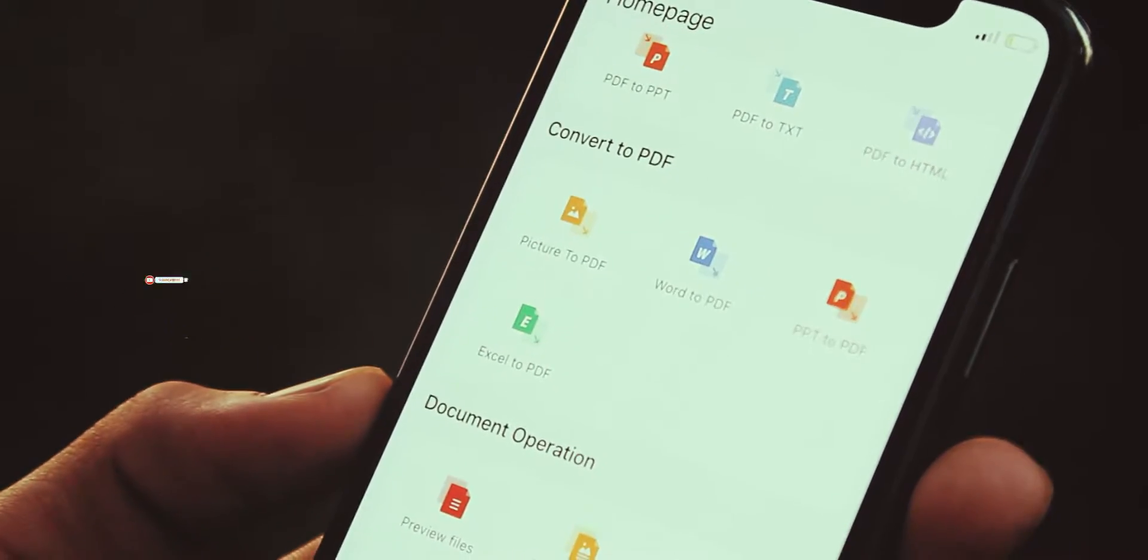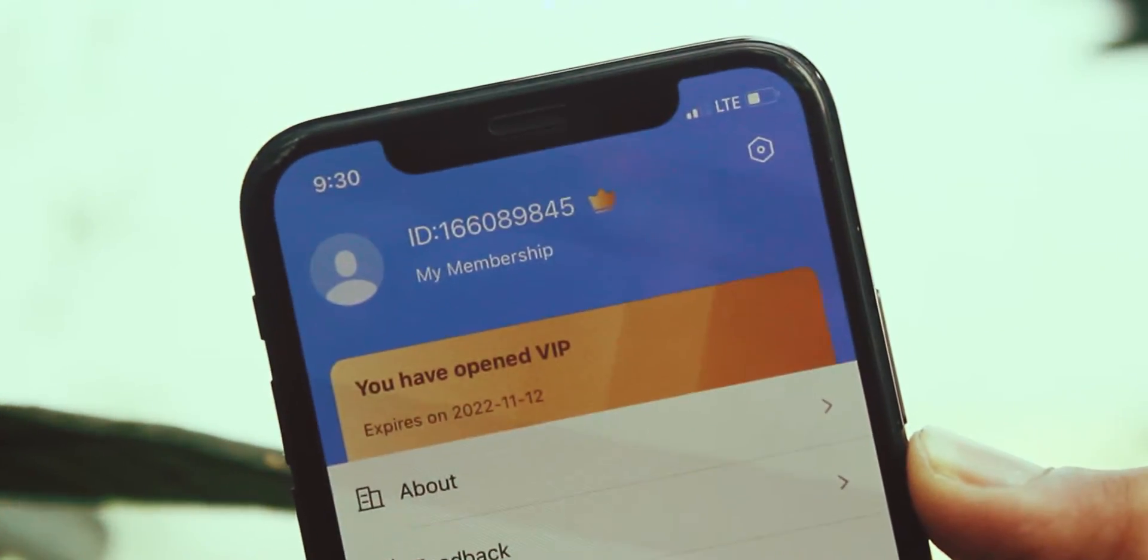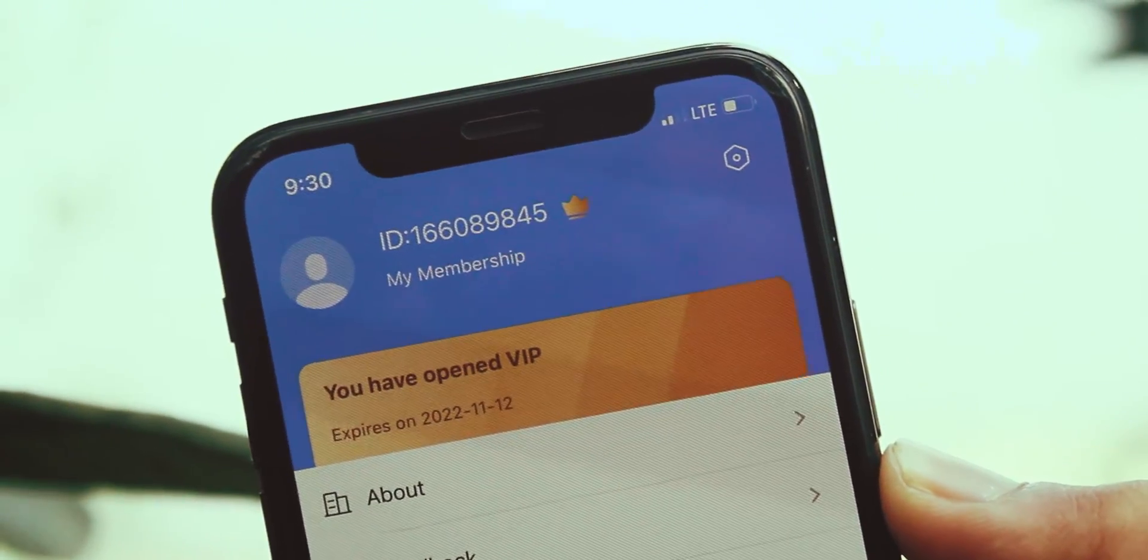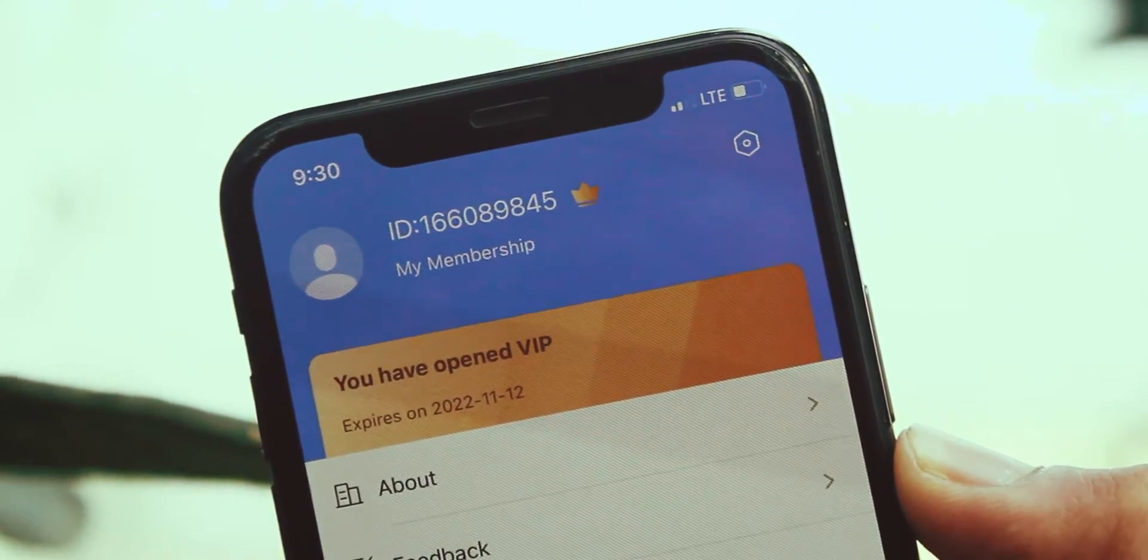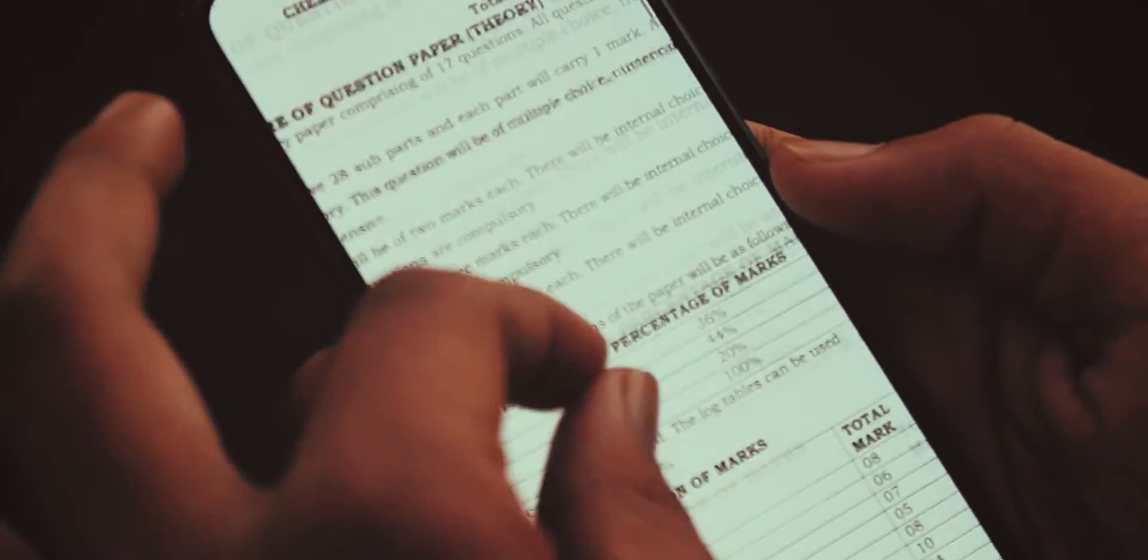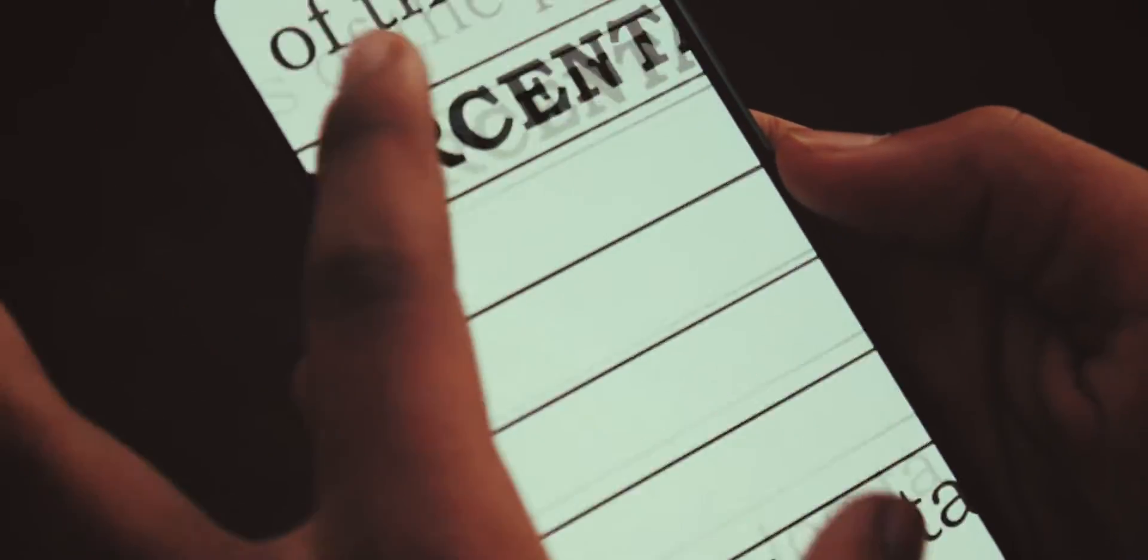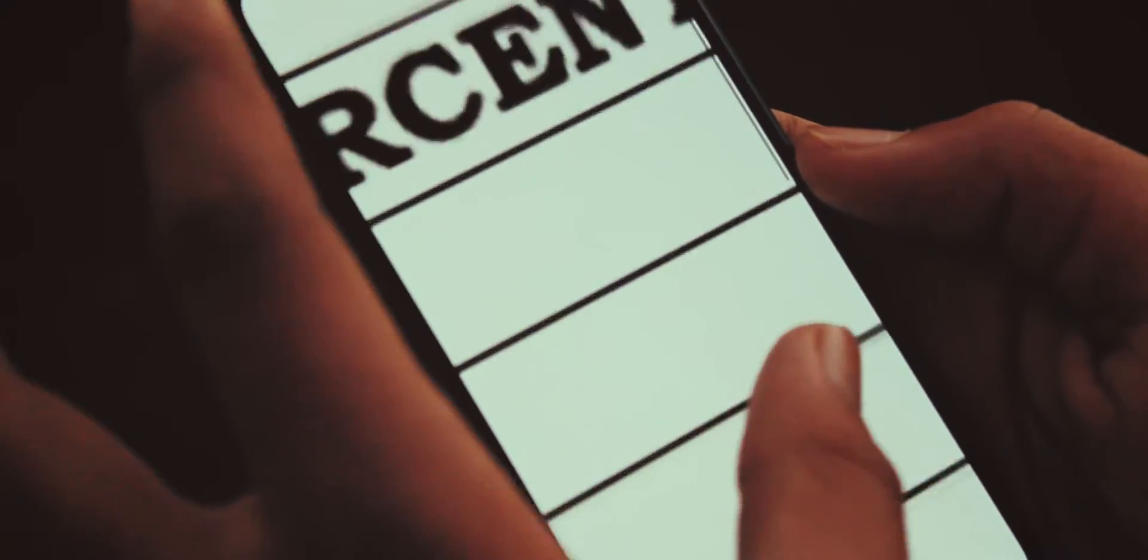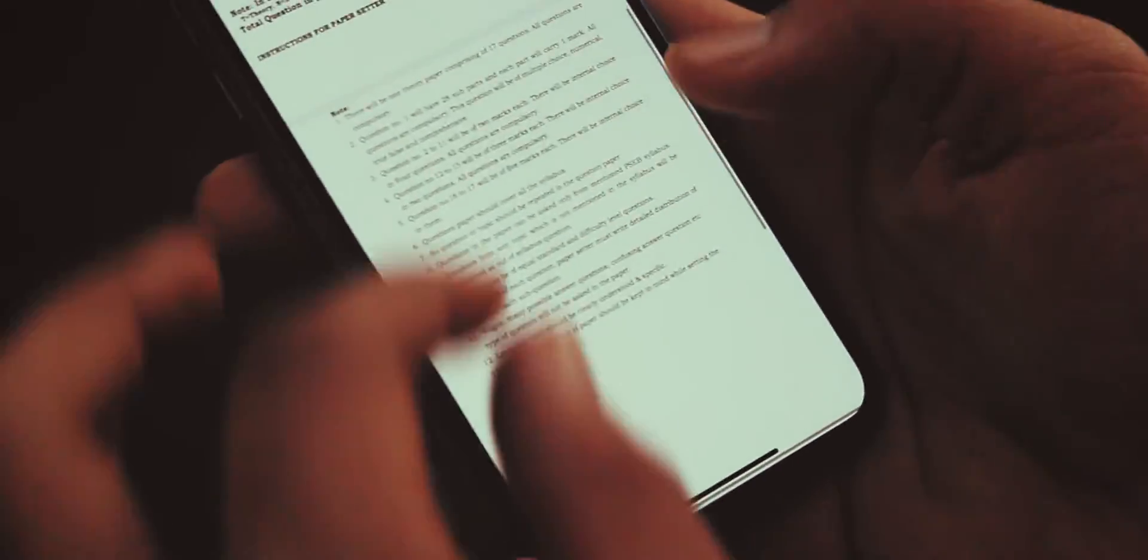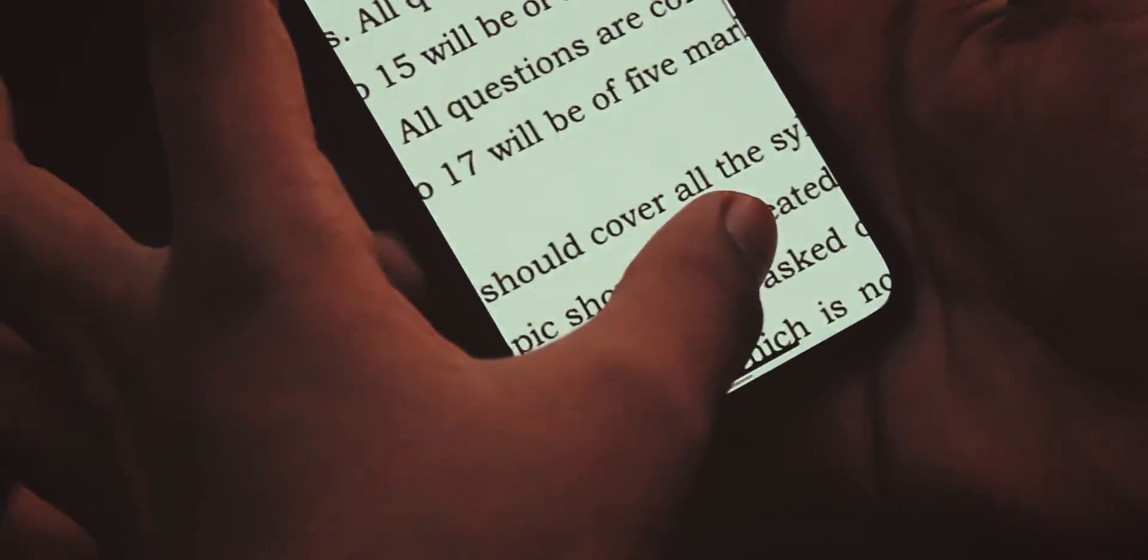If you want to participate in giveaway, then hit subscribe button, do a comment in which you must write your app ID, which you will get to see here, and something about this video. After one week I will randomly pick five comments and provide VIP membership of one month to each winner.